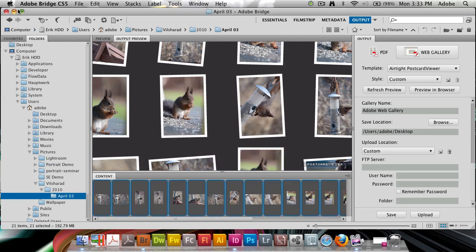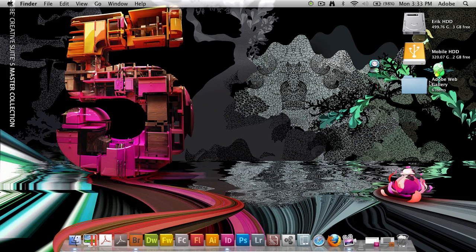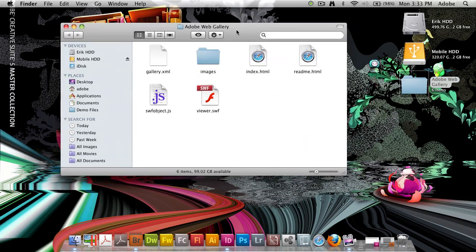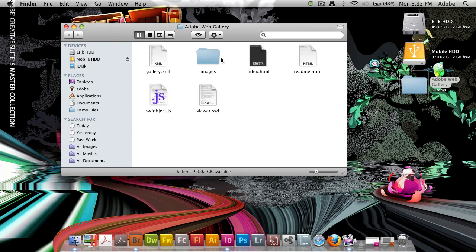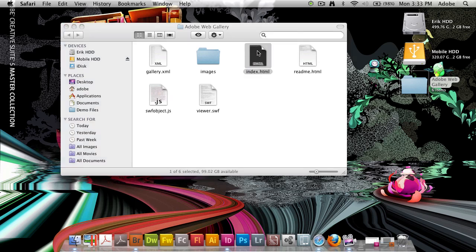I'm going to minimize bridge. I get my desktop here and I'm going to pull up my web gallery here. This is what it creates. An XML file with an images folder, HTML folder and a bunch of other things. I'm going to double click the HTML folder, bring it up inside of Safari which is my browser of choice.